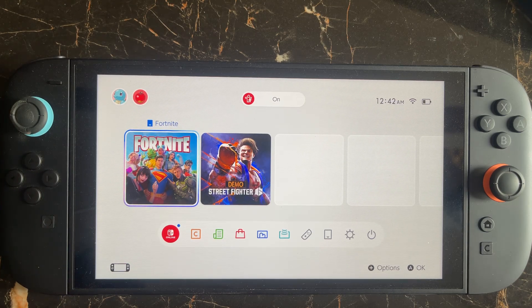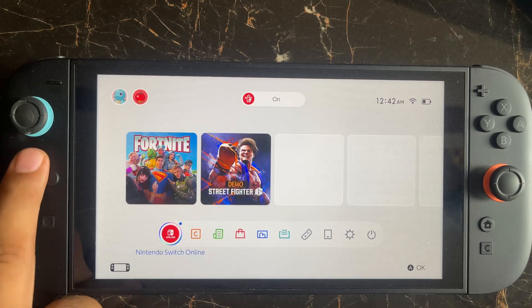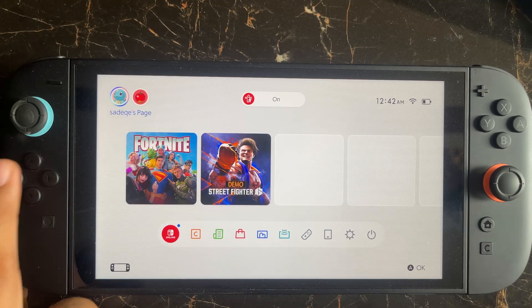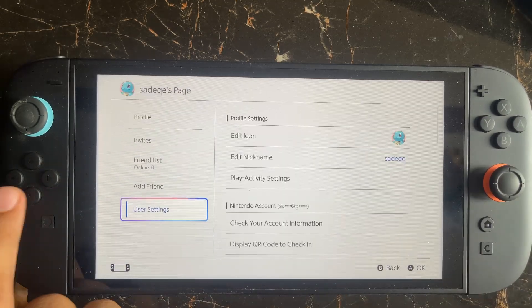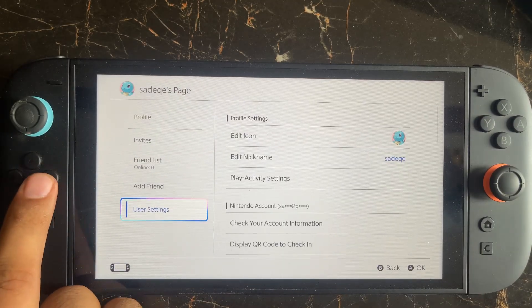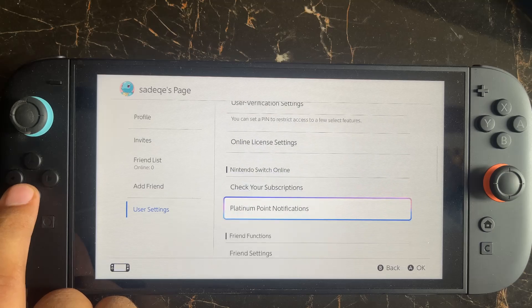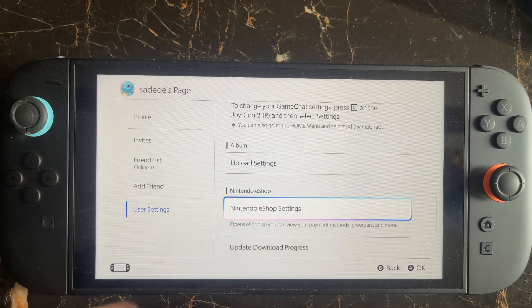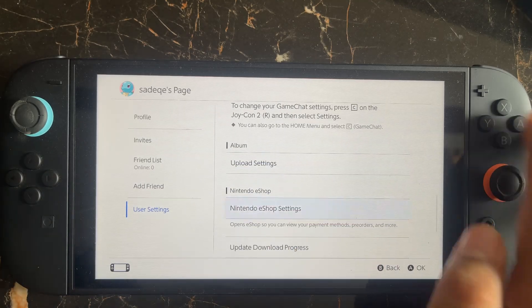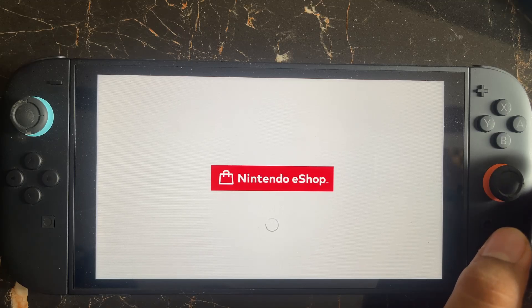The first thing you need to do is go to your profile icon in the top left corner and open it. Here you need to select User Settings, then go to the Nintendo eShop Settings option and open it.